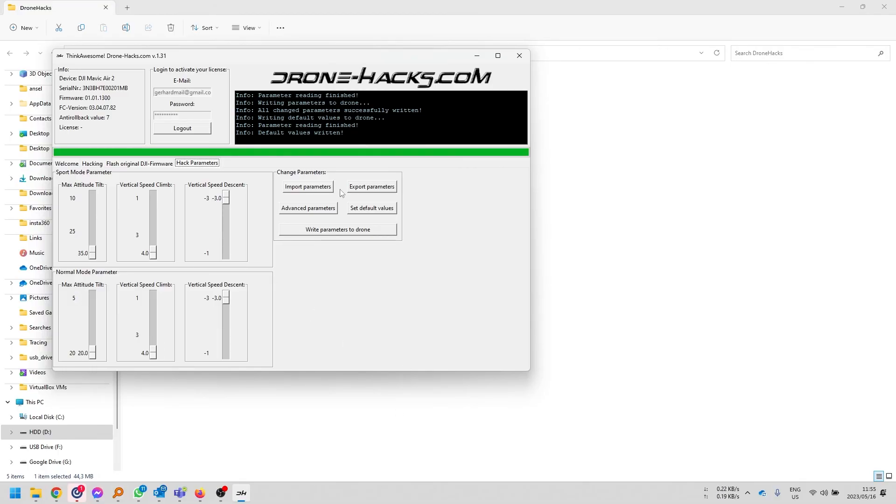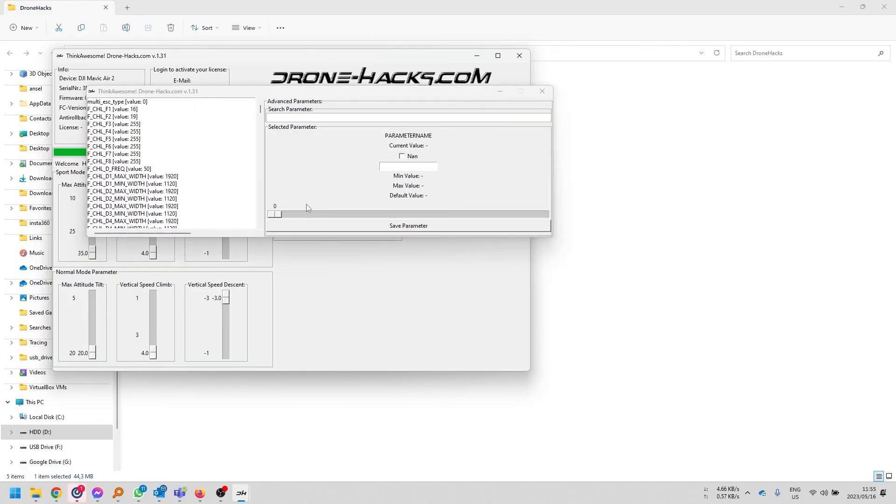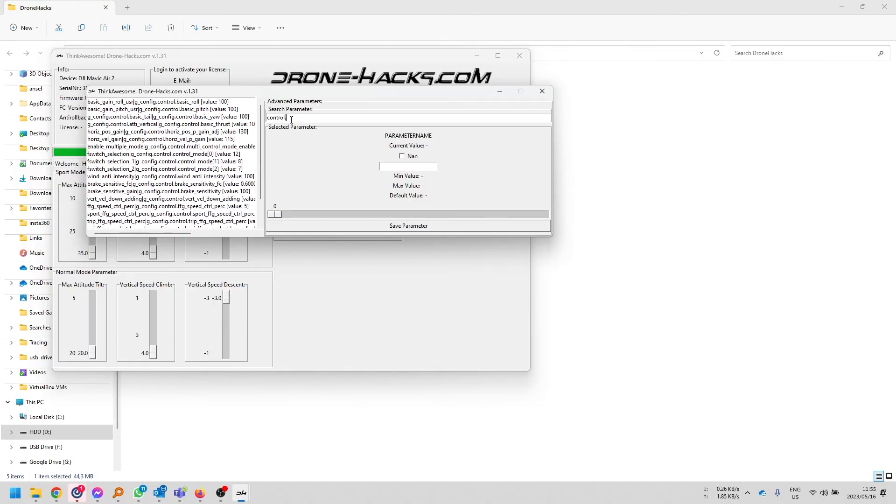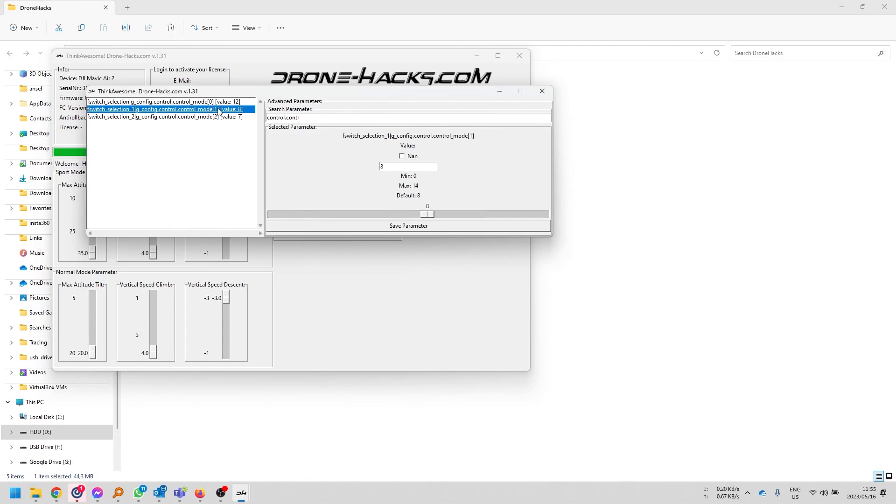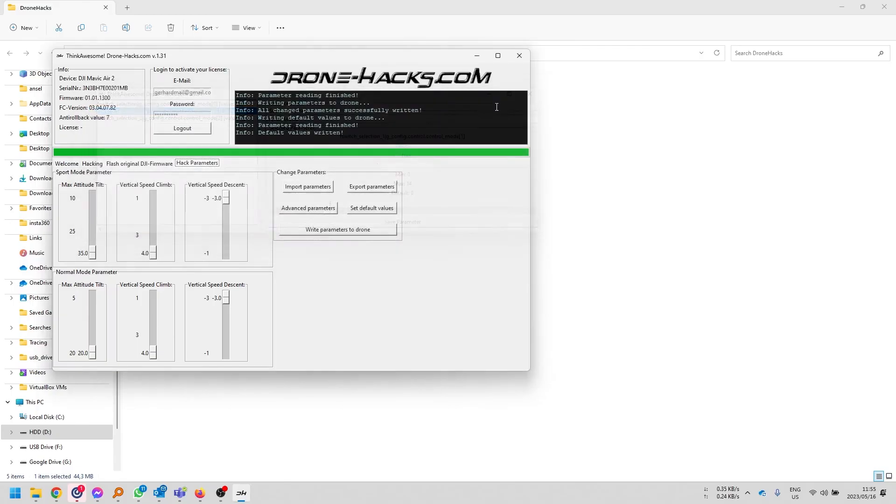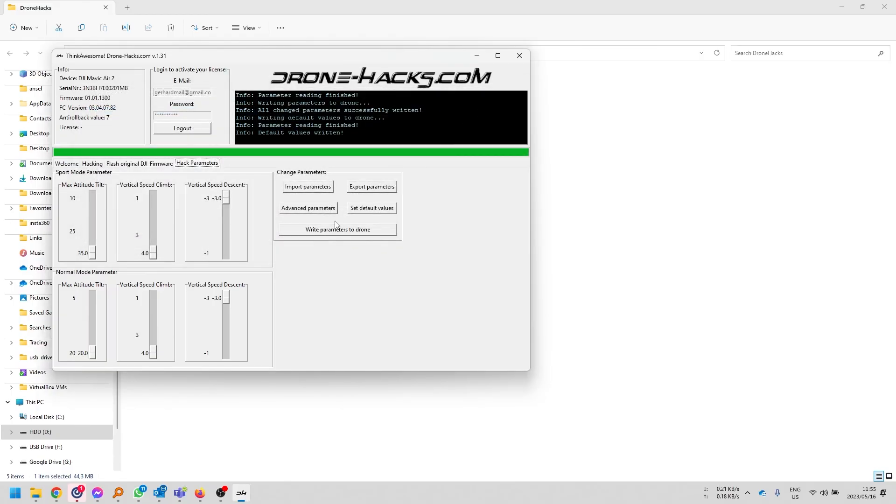Okay, so once again, if I want to go and change my sport mode to ATTI mode, I can just type in control dot control. And you're going to see over here that I'm going to use mode 1. I'm going to change the value from 8 to 3. Click save parameter. Close this. And then I'm going to click on the write parameter.